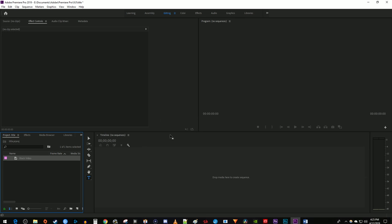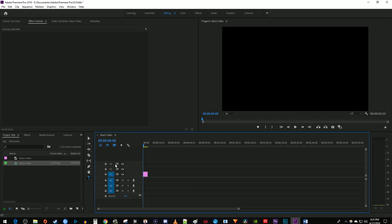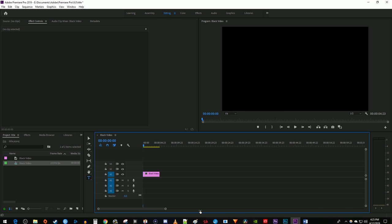Then I'll drag the black video onto my timeline and extend it to around 7 seconds. If you can't see the individual seconds like me, drag this bar down here to zoom into your timeline.